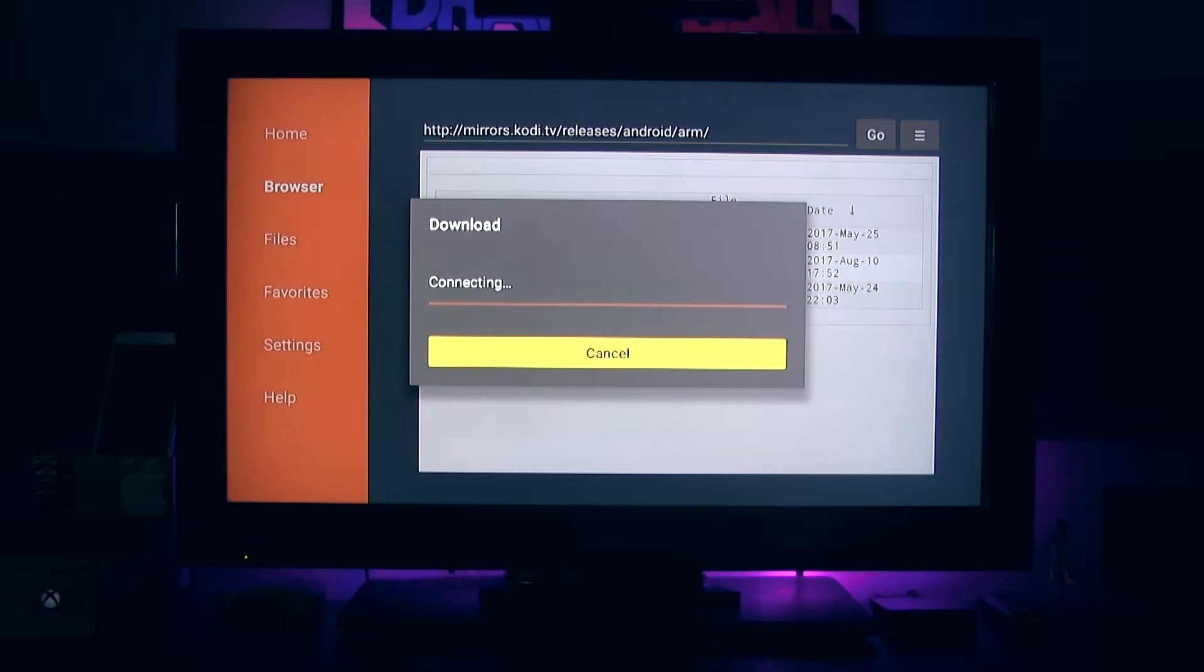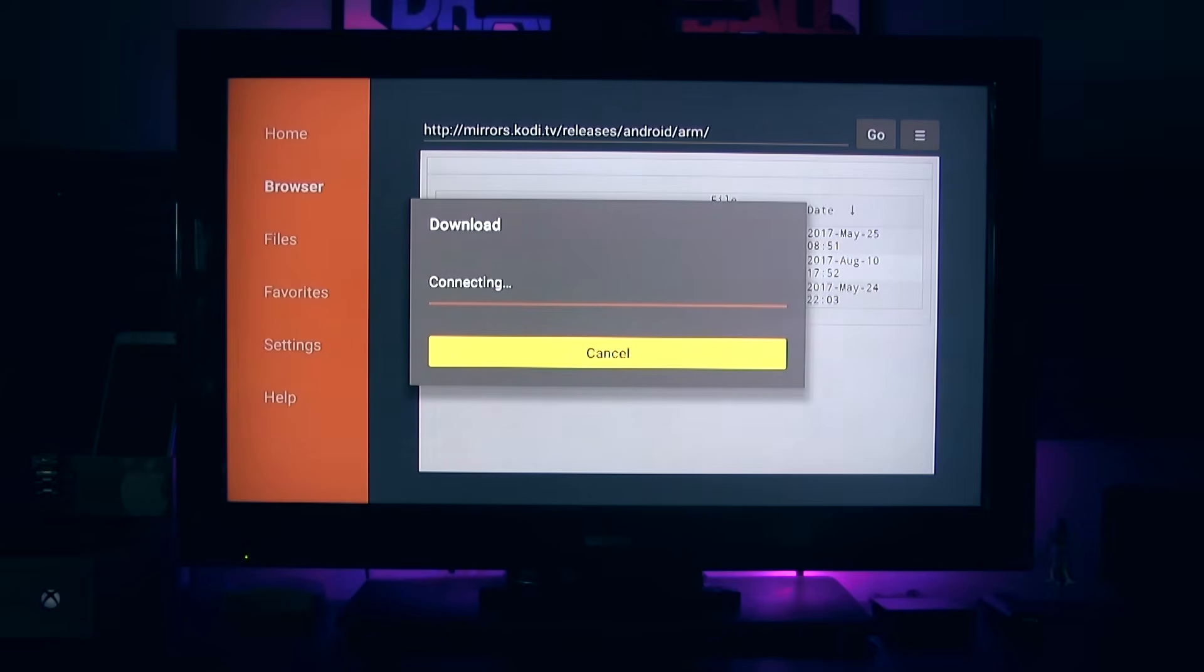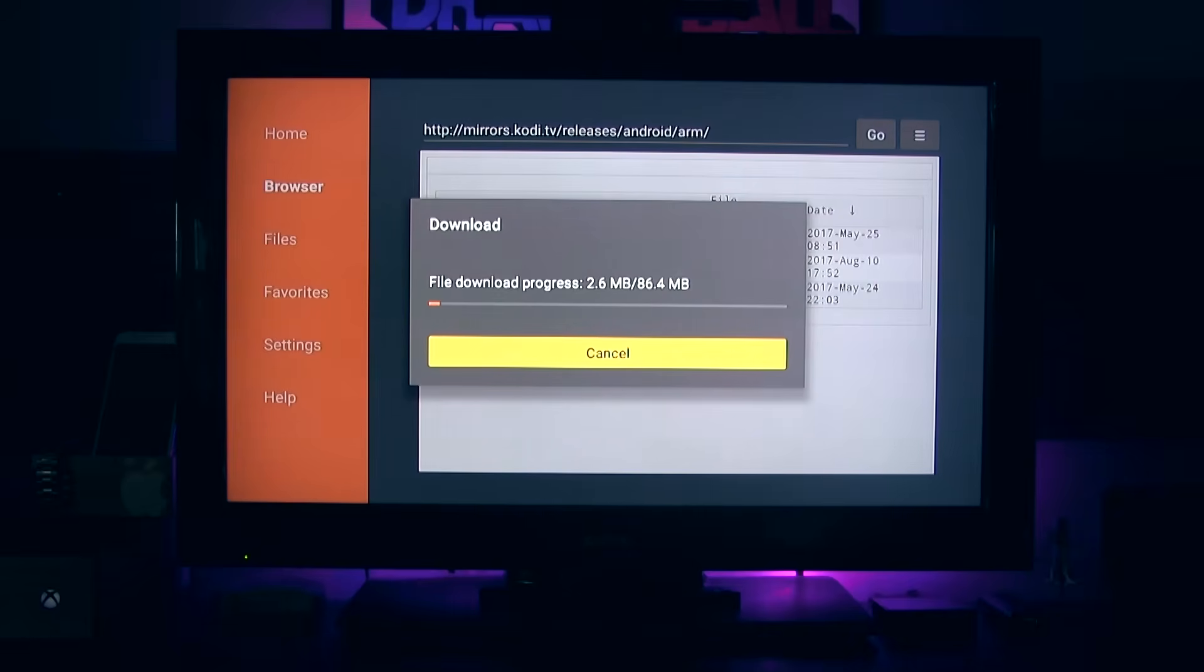Once selected, the download page is going to pop up saying connecting. So you're going to give it a minute or two, depending on your internet connection and all that stuff, to let it download. It's a real small download at 86 megabytes.